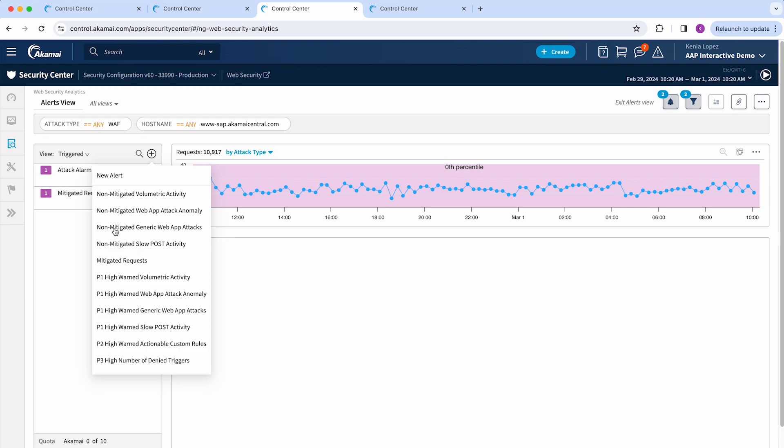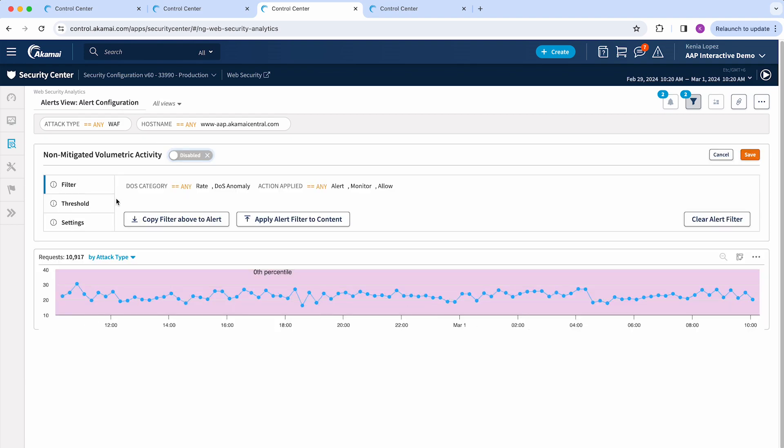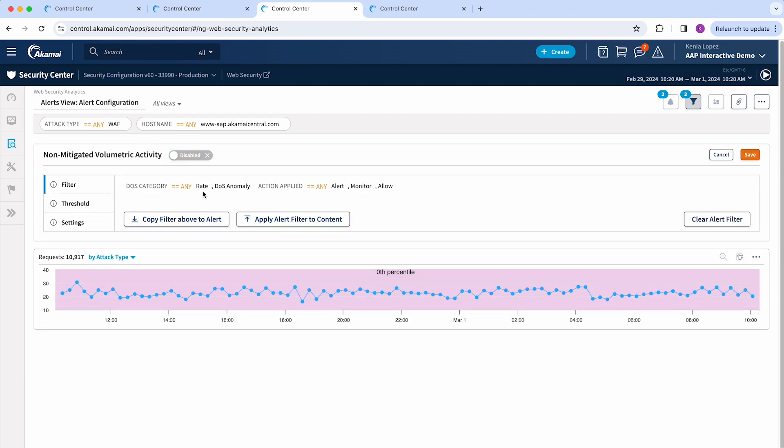Just to give you an example, I'm going to select the first one which is non-mitigated volumetric activity. As you can see it automatically filters based on rate and DDoS anomaly and rate policies that may have alert, monitor, or allow actions.